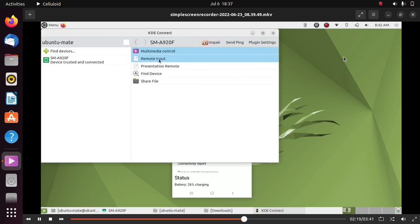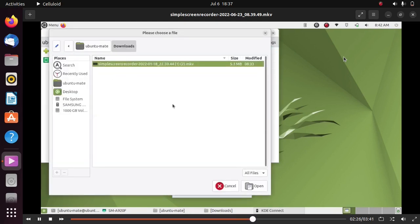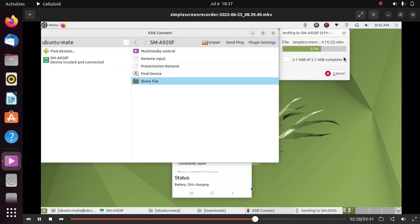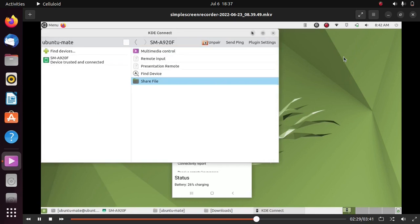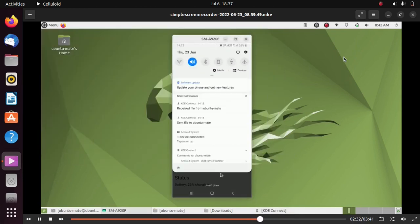Just click on Share File, go to the location where your file exists, and done. We have successfully shared a file between Ubuntu 22.04 and Android phone. We received a notification here.